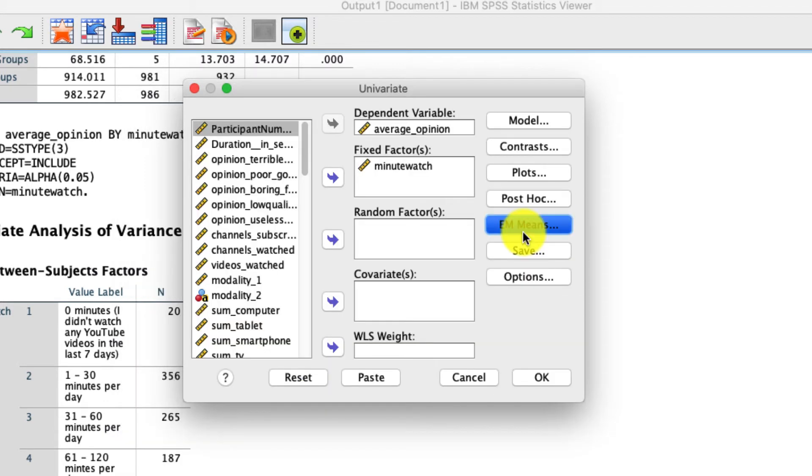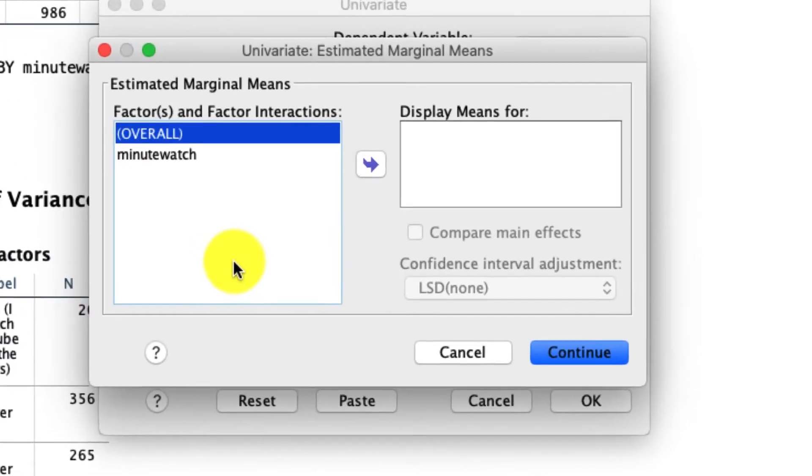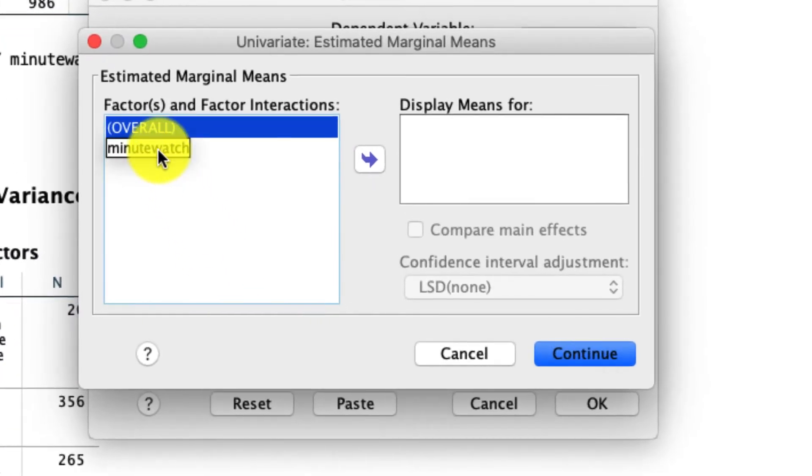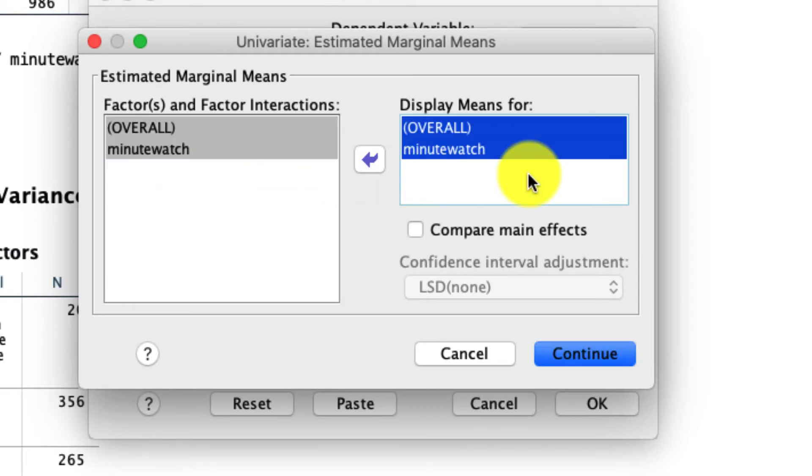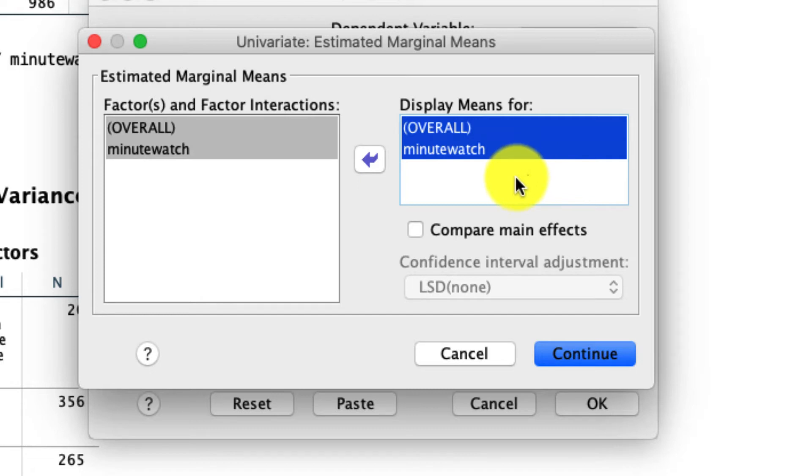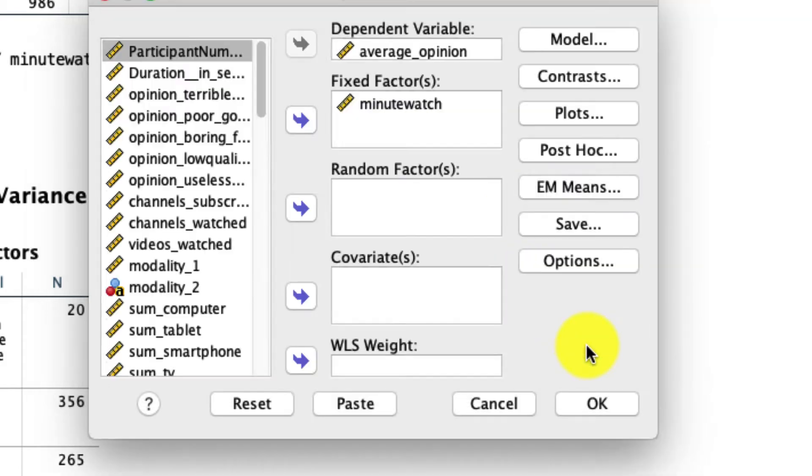Under EM means, what I like to do is include everything on this table in the display means for. What this is going to do in this case is just show us the means for our different levels of this variable. But again, if we have multiple variables, what it can do is show us the crosstabs of all the different information conditional on different groupings. That's really powerful and useful. For now, we're just going to see the one-way means. I'll click Continue.